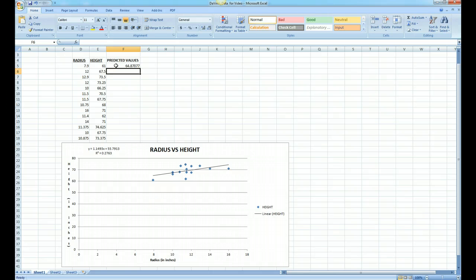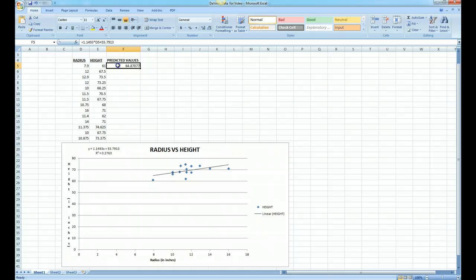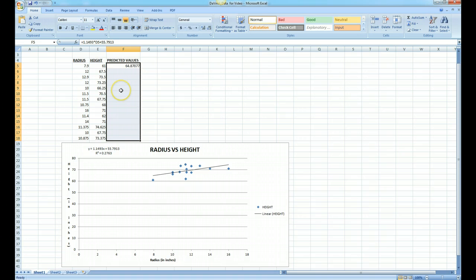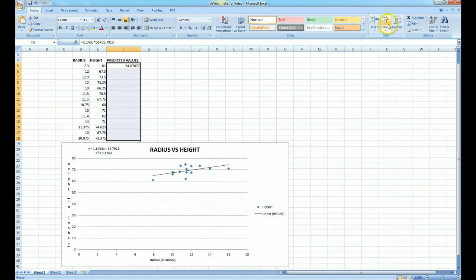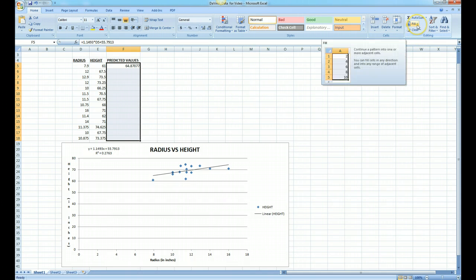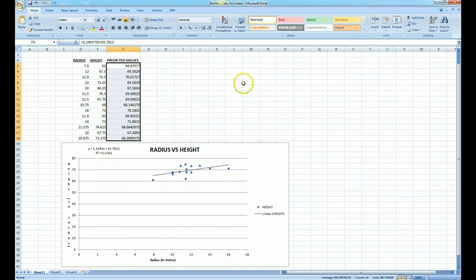In order to do this for the entire column, we certainly don't want to keep repeating this. Instead, we'll do what's called a fill down. We simply highlight our formula in F5 and highlight all the way down to the bottom of this column. And then we go up, make sure the Home tab is clicked. We go all the way over to the right side in the Editing tab, and notice there's a Fill. We click on Fill, and this time we want to fill down since we're going down. And notice the values all get filled out.